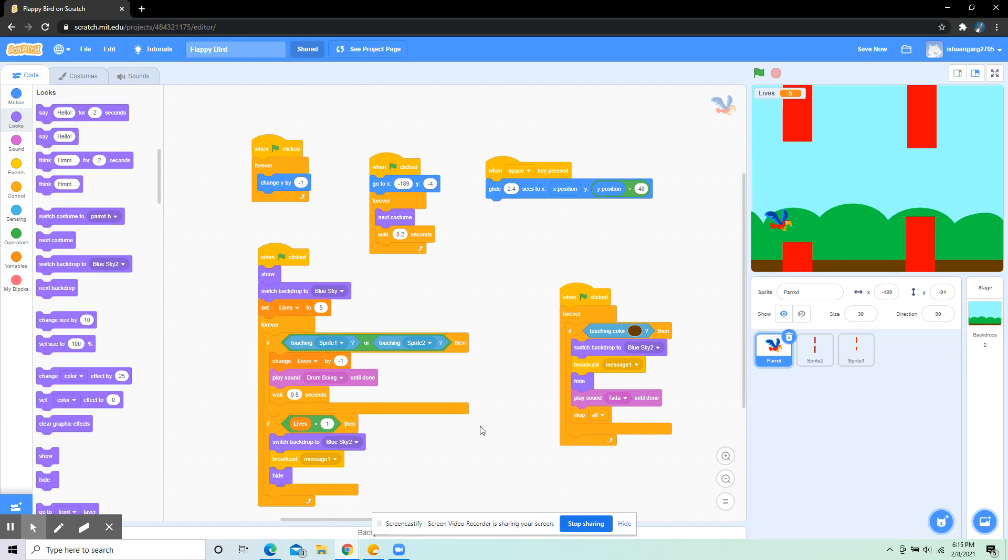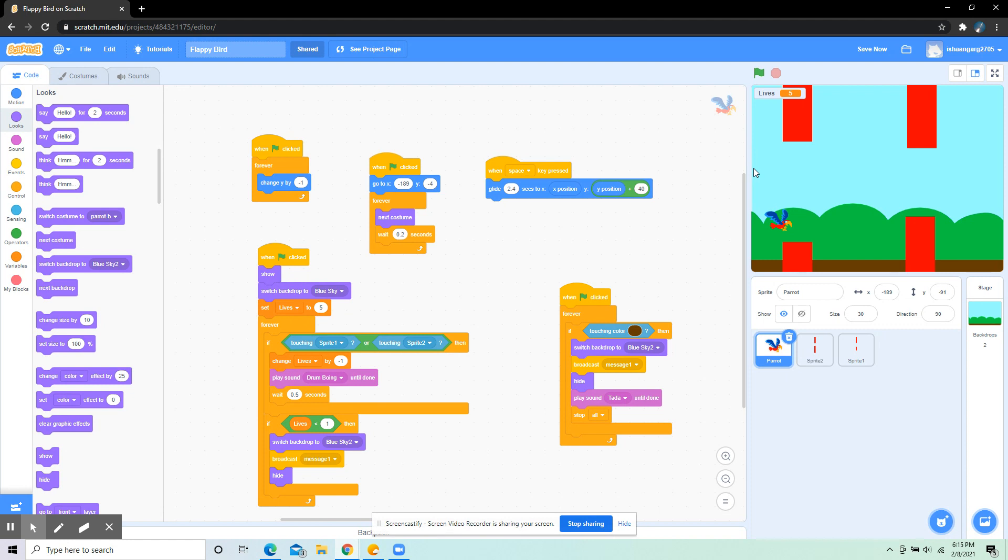I also put: when space key pressed, glide 2.4 seconds to x position and y position plus 4. That's for making it go up, so whenever the space key is pressed, it's going to go up.